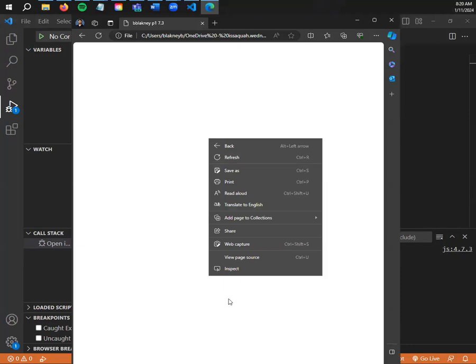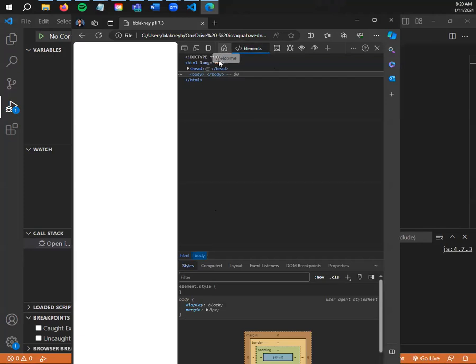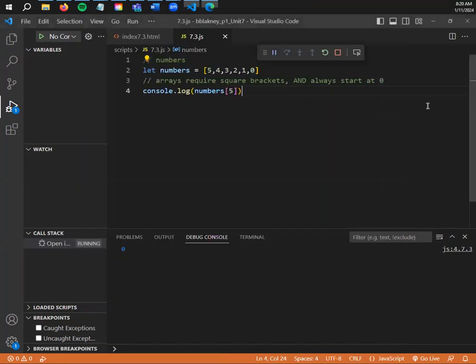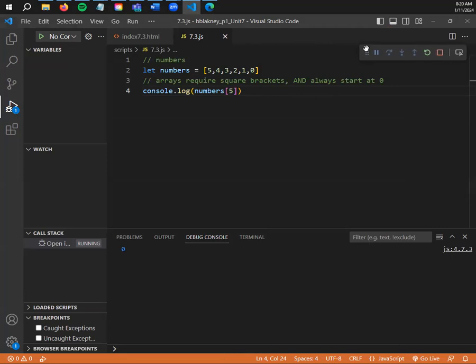If I put array position number five, save with Ctrl+S, go back to my index page and run it, we check the console and it's going to display zero — because I said log numbers[5], I'm not literally logging the number five, I'm logging the fifth position in the array which is actually zero. Right-click, go to inspect, find the console. You can see zero is being logged on line four of our 7.3.js file. This is a numeric array, simply configured.